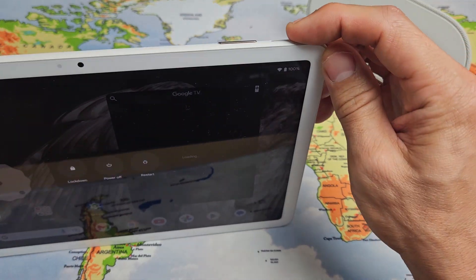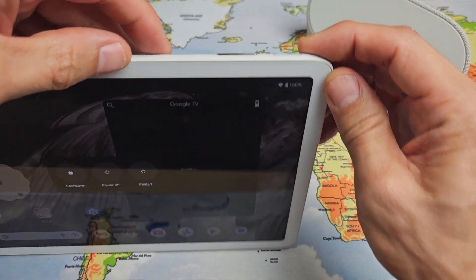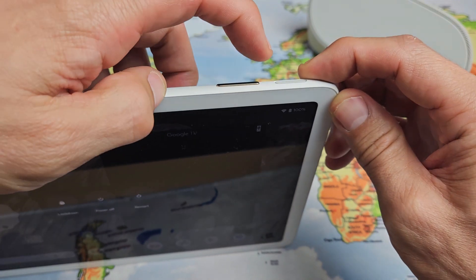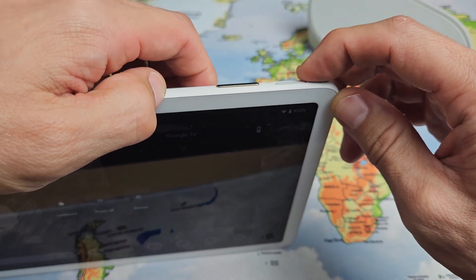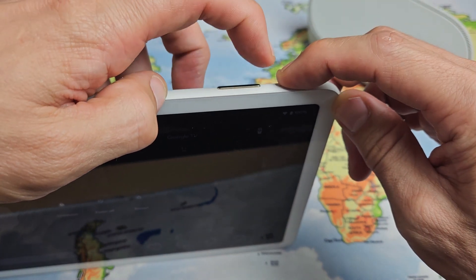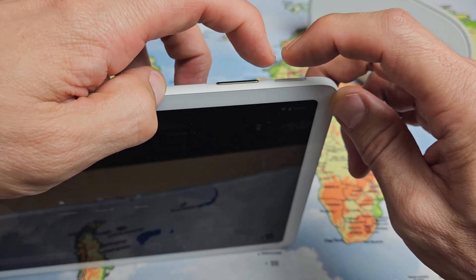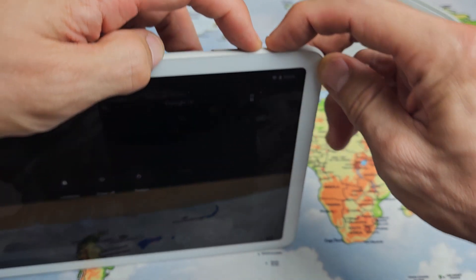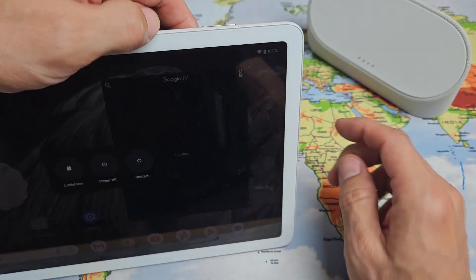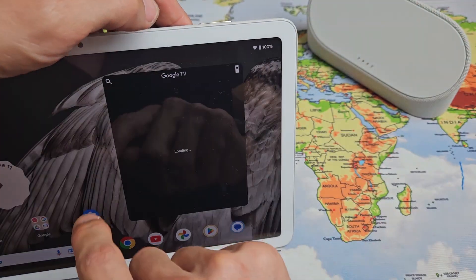With the force restart, it's very simple. It's a two-key combination. You want to press and hold the power button and the volume up. Press and hold and just wait till the screen turns black, and you can let go of both buttons.